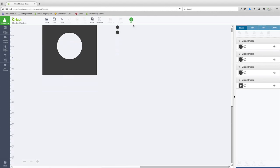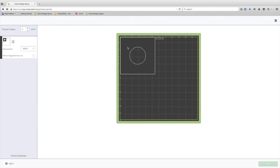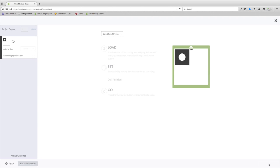So if we were to hit to go on this mat and everything looks the way we want it, we hit go and you will see here we have the Explore One.